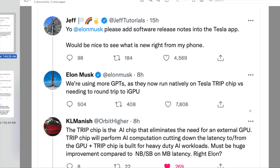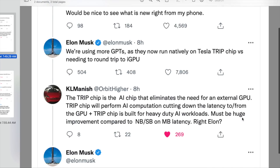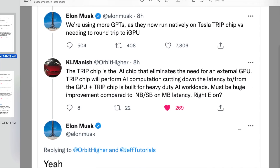So this started out with Jeff and his question does not pertain to what Elon answered, but it was interesting. He said, Elon, please add software release notes into the Tesla app. It would be nice to see what is new right from your phone. What that means is like when you get a new software release, you actually see it, but it's only on the screen in the Tesla itself. You don't get it on the app on your phone. So it would actually be really nice to be able to have it on your phone. Elon, however, did not answer that question directly — he answered something very different.